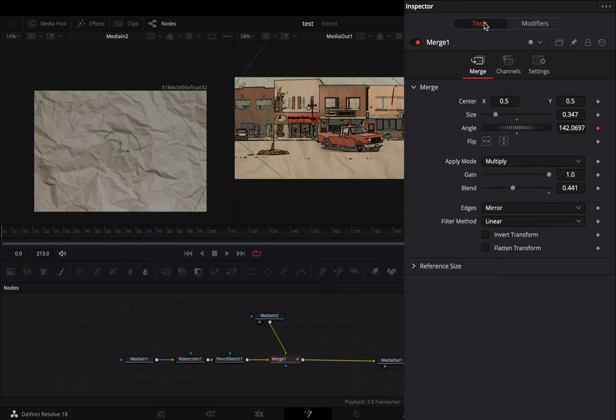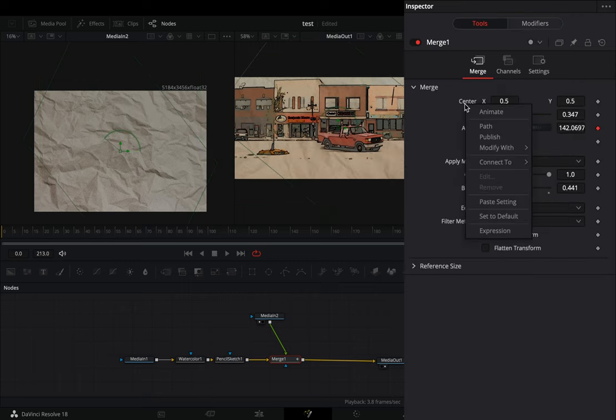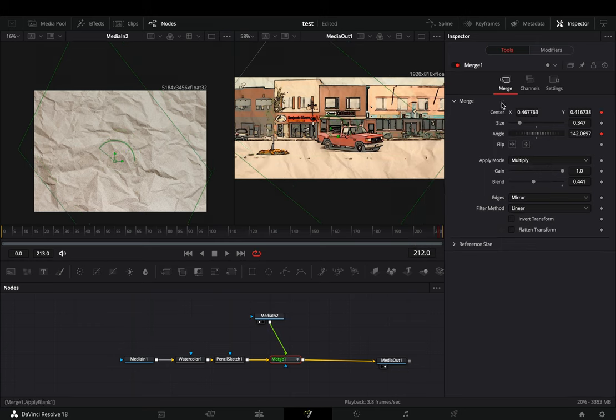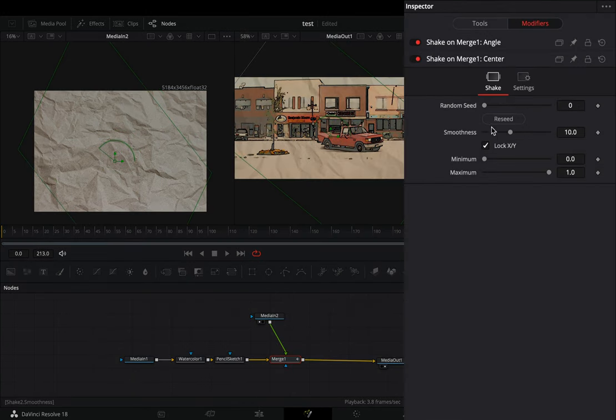Back to the tools tab. Right-click in the center value and modify it with shake. Go to the modifiers tab and bring down the smoothness slider.